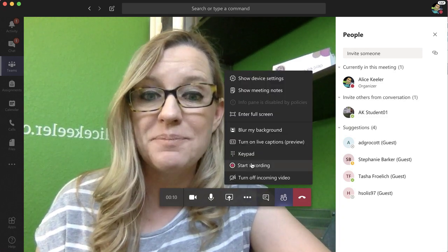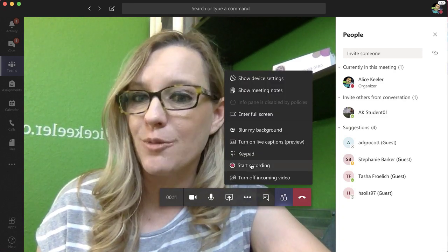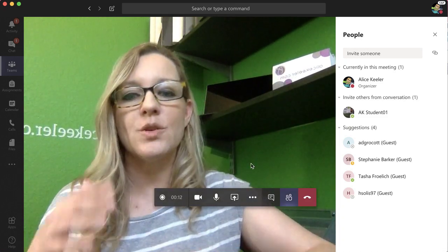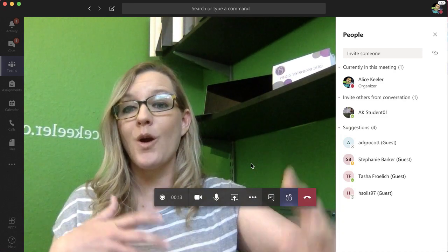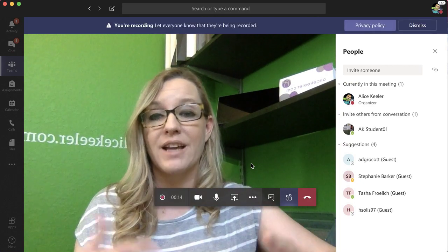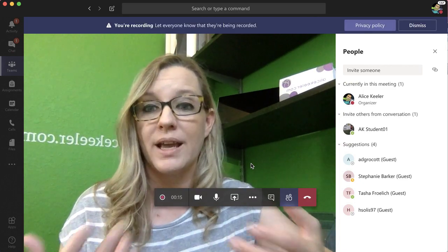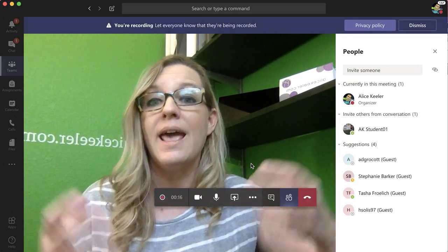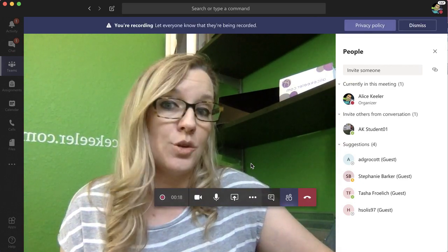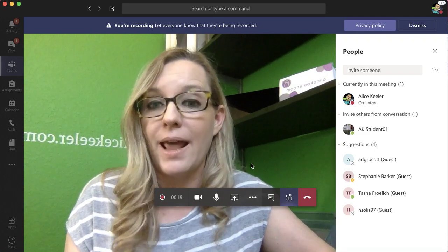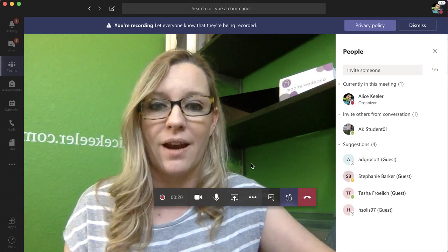Three dots, start recording. Now I'm going to record my feedback to the student where I explain why x plus x is 2x and not x squared.